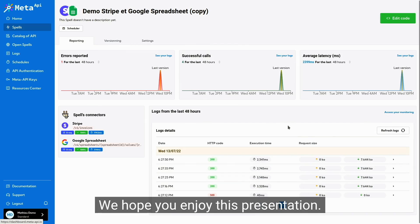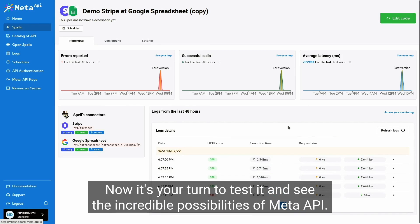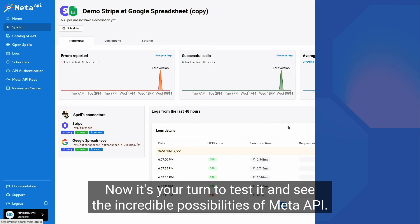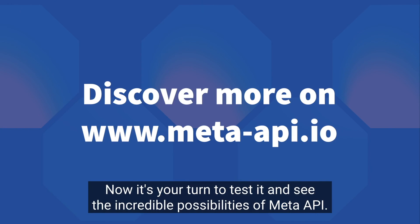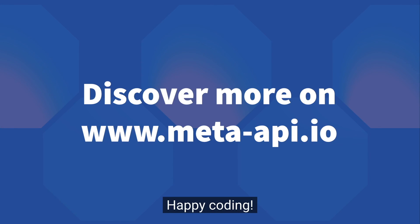We hope you enjoy this presentation, now it's your turn to test it and see the incredible possibilities of Meta API. Happy coding!